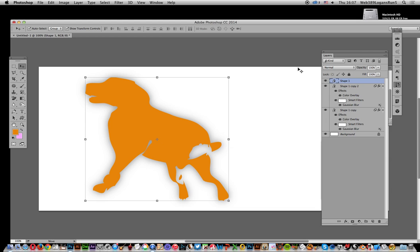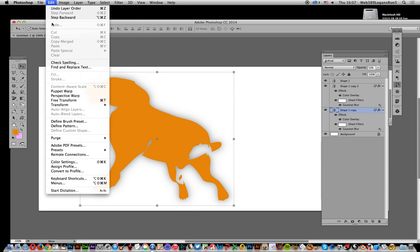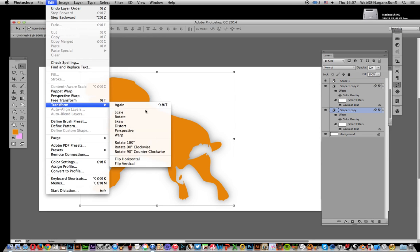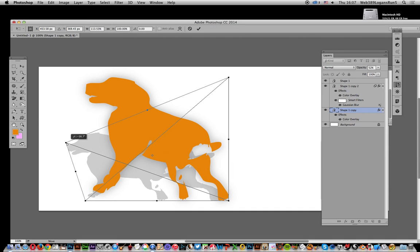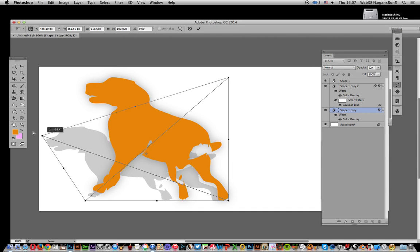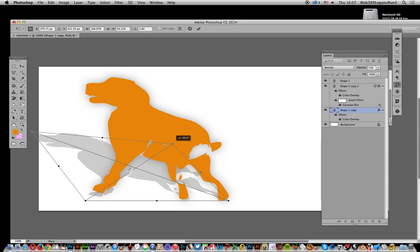Now I'll move that up there so you've got that one on top—that's the original dog shape. You've got the other ones below. I'm now going to go to that one first, and I'll go to Edit, Transform, and Distort. I'm just going to distort it over that way.